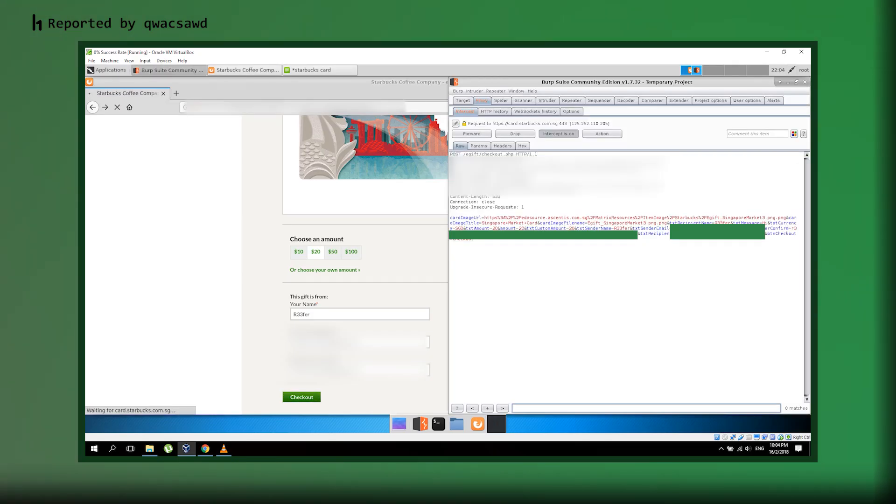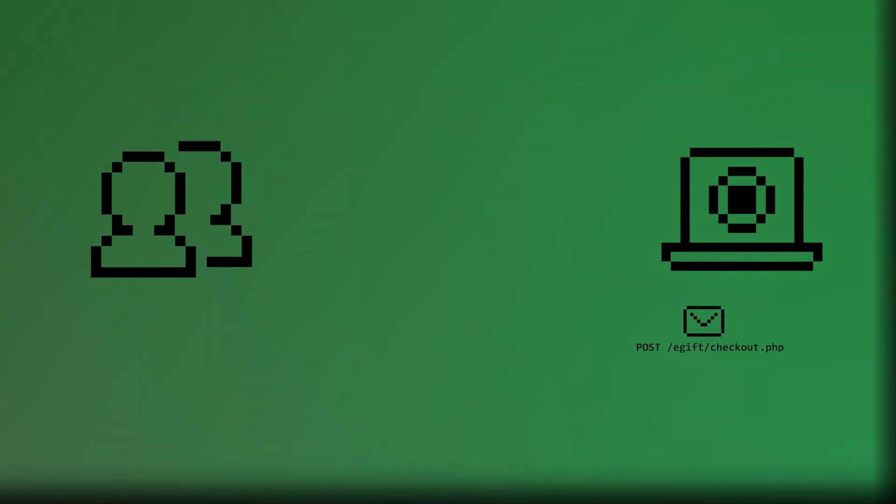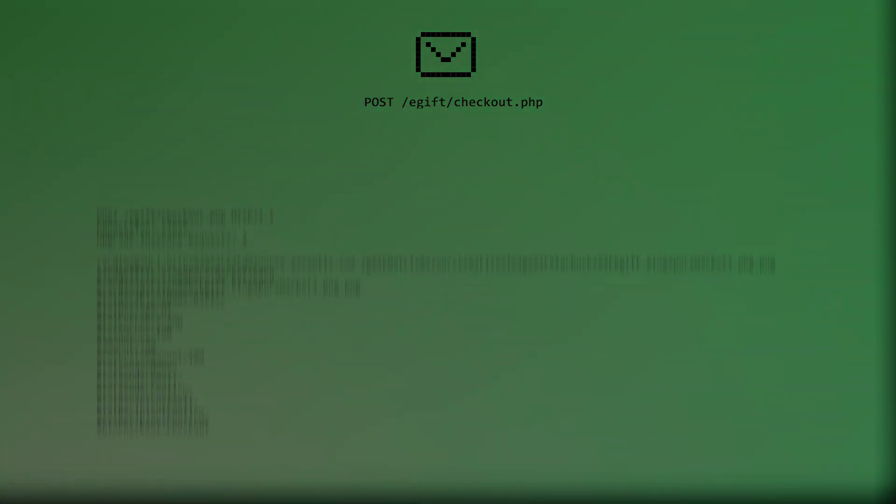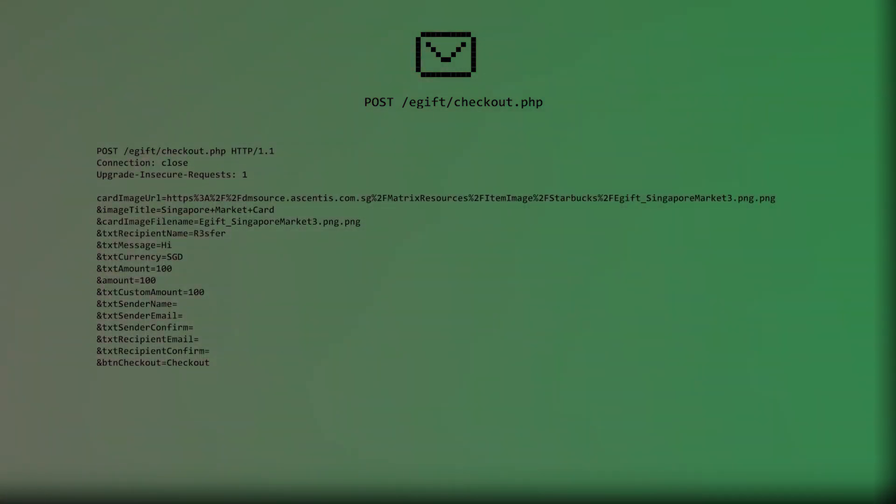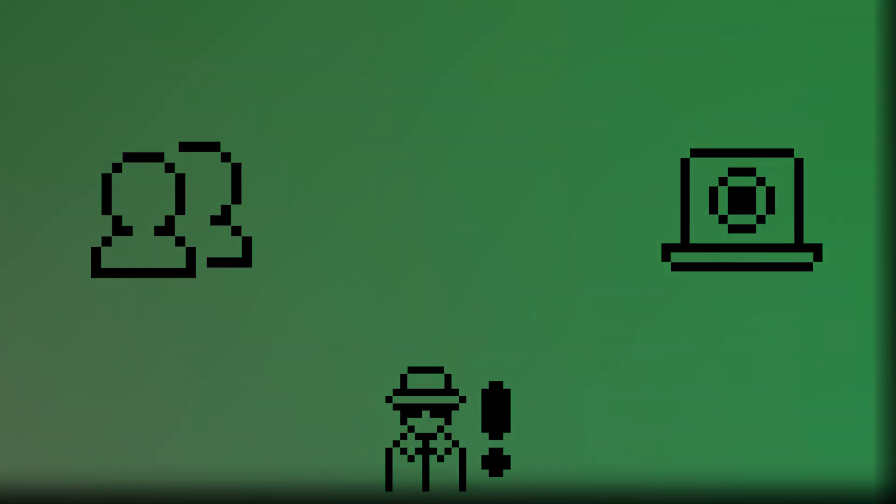First, the researcher intercepts a post request to the checkout endpoint. Hold on, let me pause this for a second, because I know some of you might be thinking, what the hell is a post request? When you click Buy Now on any website, your browser sends invisible messages to the company's servers. The post request is that letter, and it contains all the purchase details. What you're buying, how much it costs, your payment info, everything. Normally, you can't see or edit this letter, but hackers use special tools to intercept it while it's being sent and rewrite parts of it before it reaches the company.